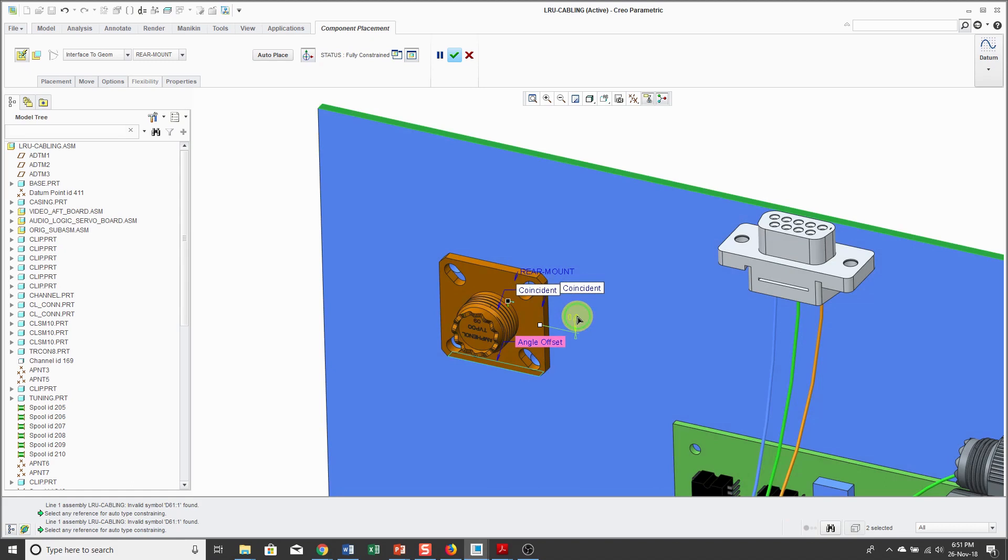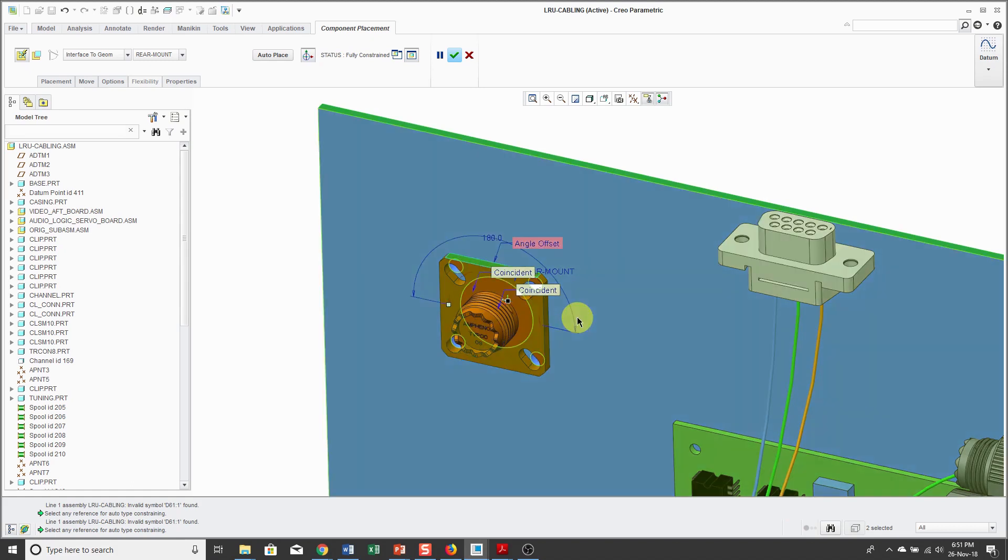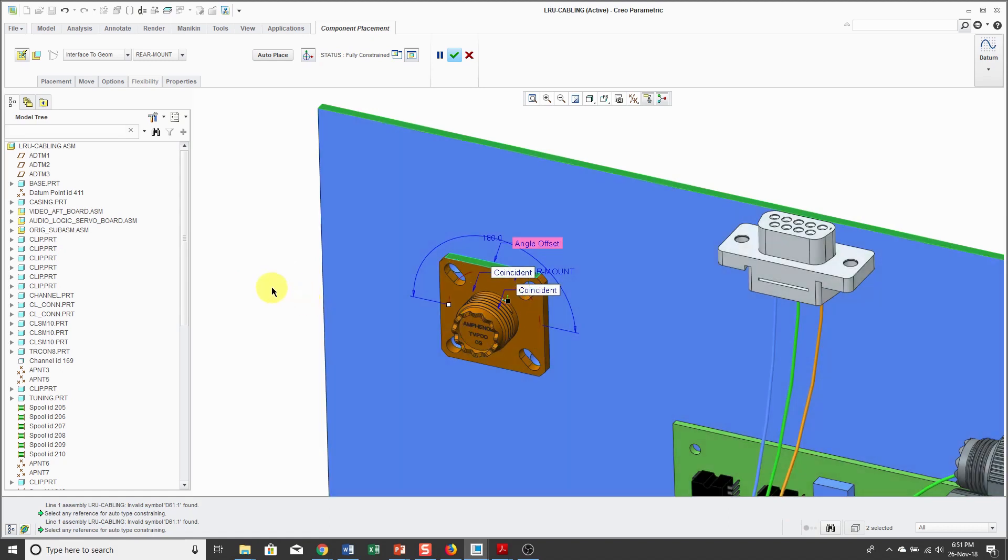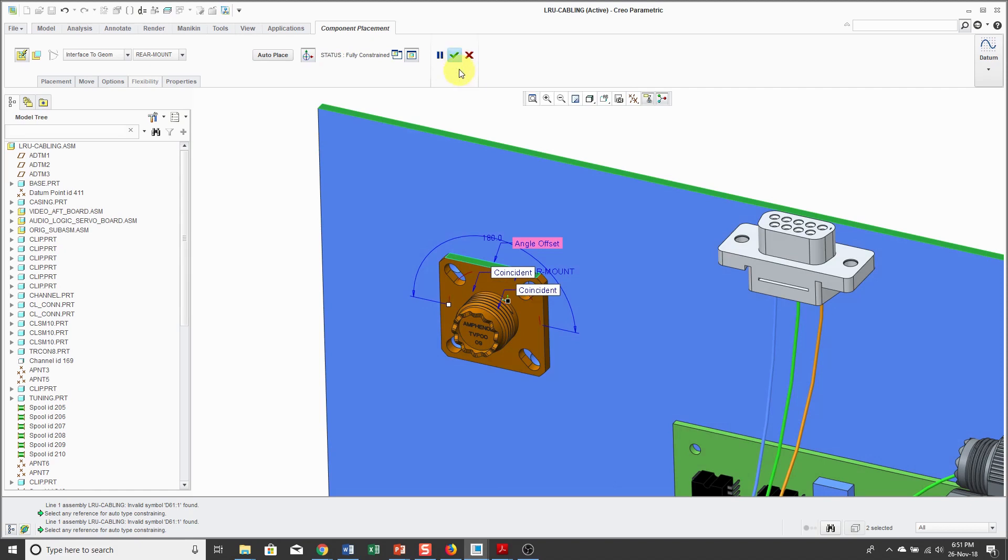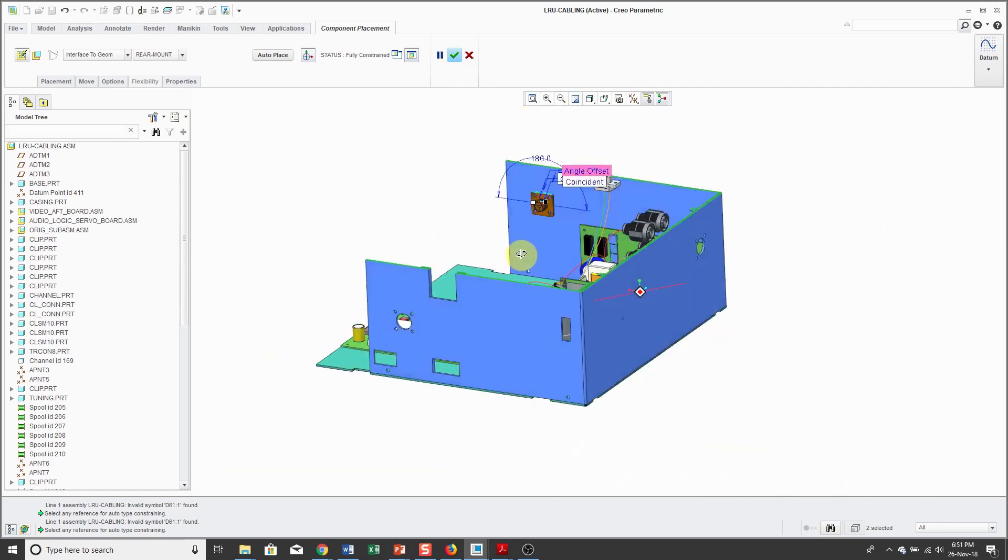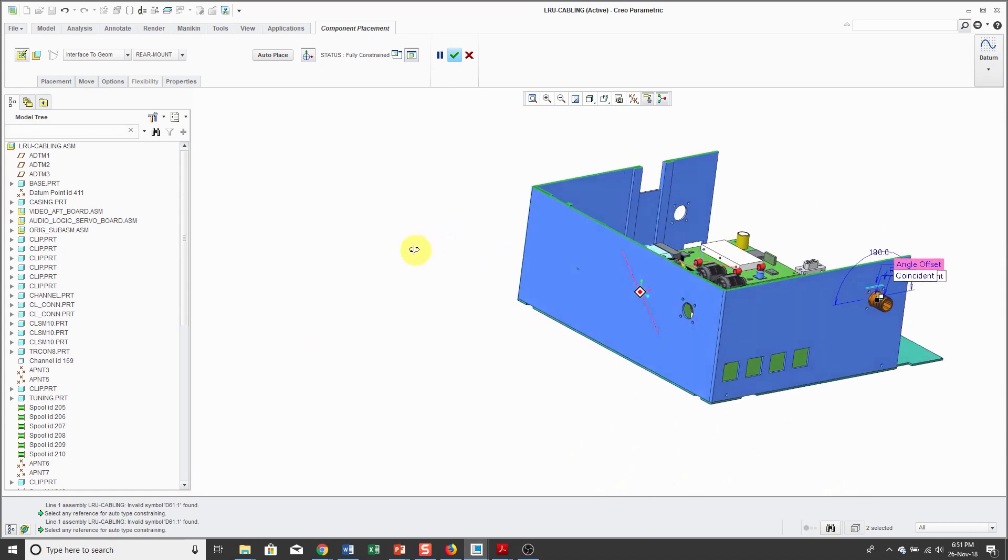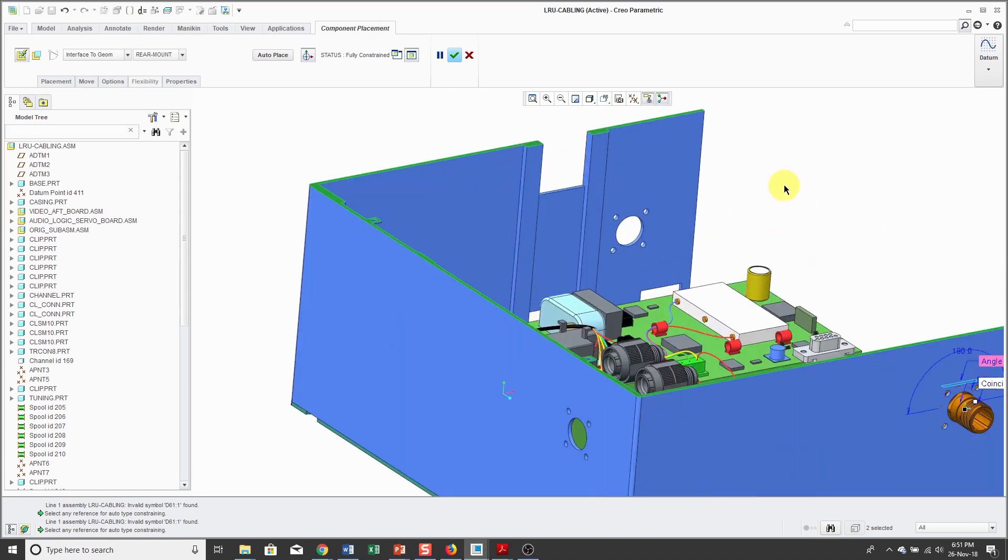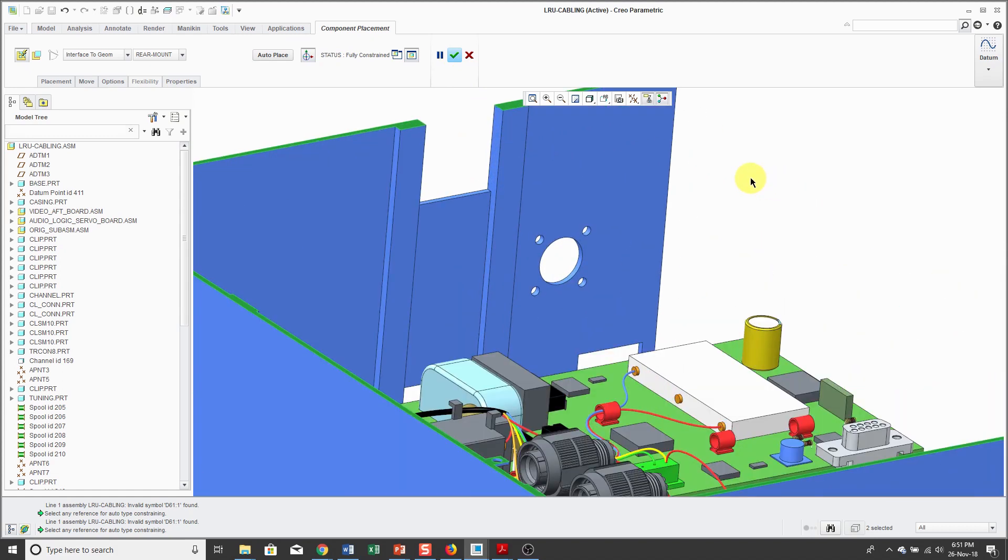Alright, so that's good. And now if that's the only place that I was going to put it, I could hit the check mark or middle mouse button to locate it. But what's really nice about using component interfaces is that you can right mouse click and hold and choose new location to place a component a second time.